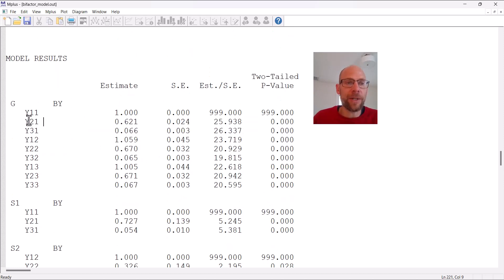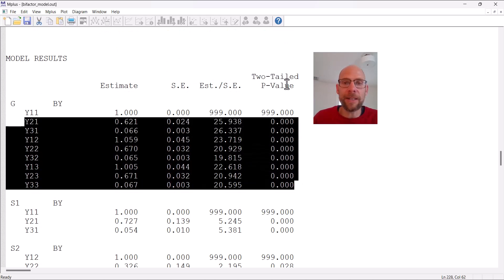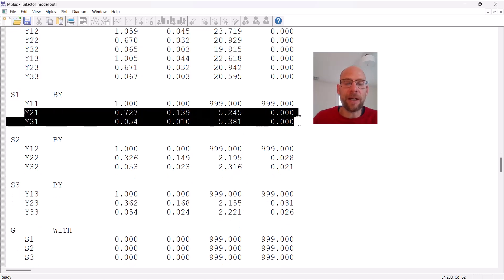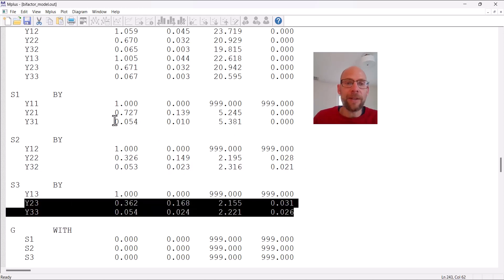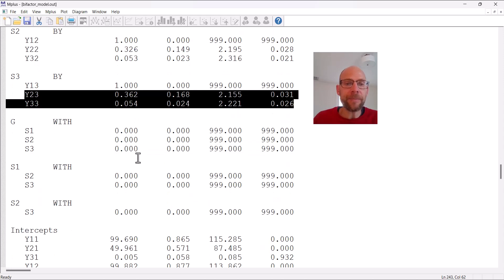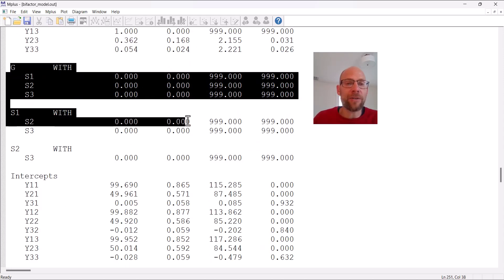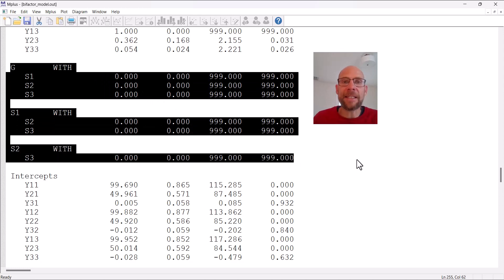The general factor loadings are given first, and they are all statistically significant according to the two-tailed p-value column at the 0.05 level. The loadings on the specific factors are also significantly different from zero. You can also see that M-plus suppressed all the factor correlations that would normally be estimated by default — allowing those would cause interpretation and model identification problems — so it's good that they were fixed to zero, and here we can verify that was indeed the case.